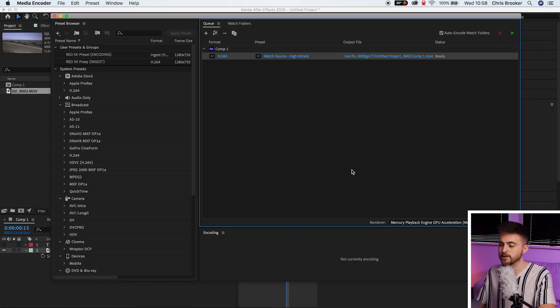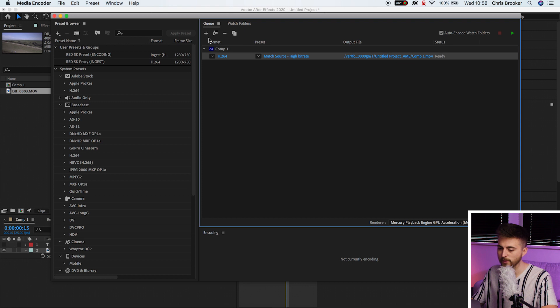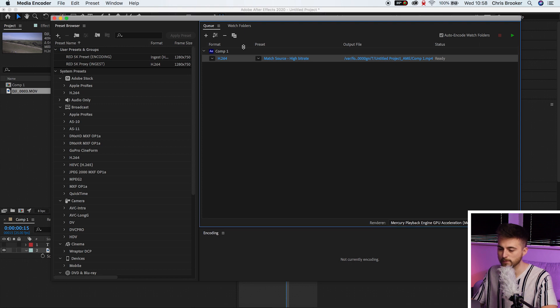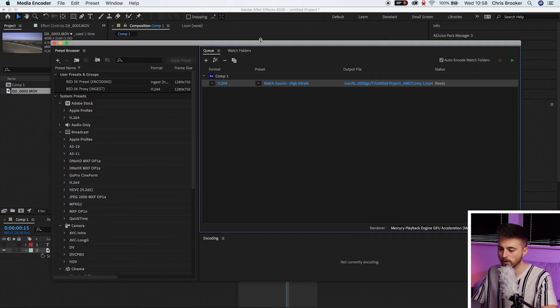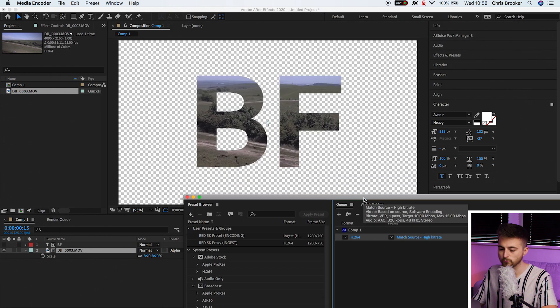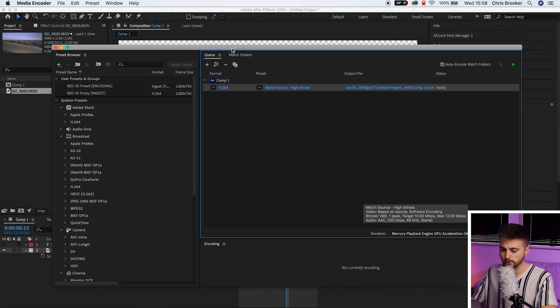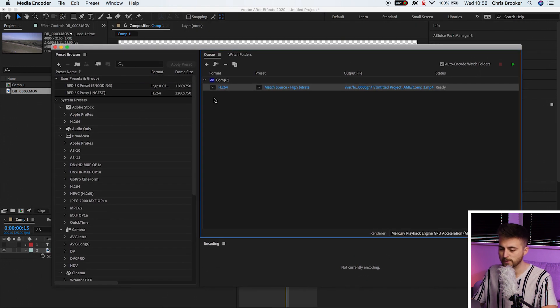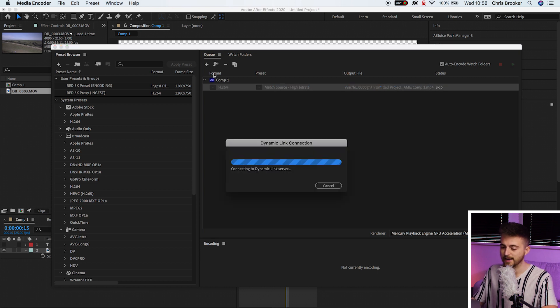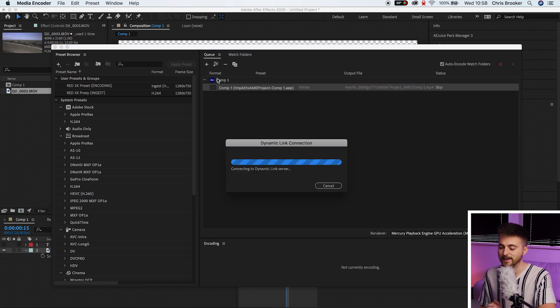So there you go. Adobe Media Encoder has loaded and we have this composition, Comp 1, queued up, ready to export. So from here, we're just going to go into H.264, select that, and it's going to come up with the dynamic link connection loading menu.